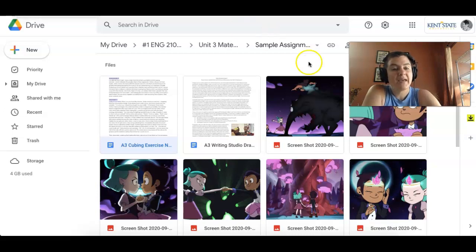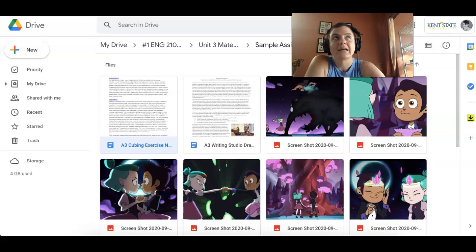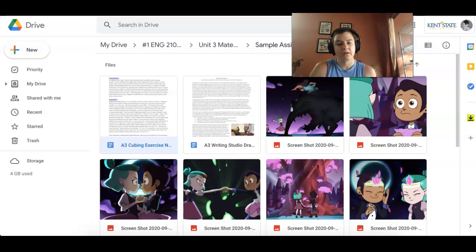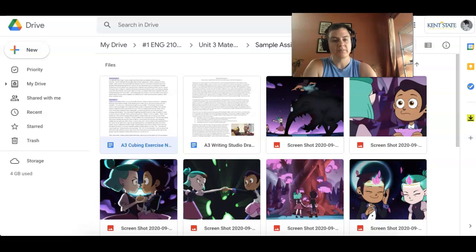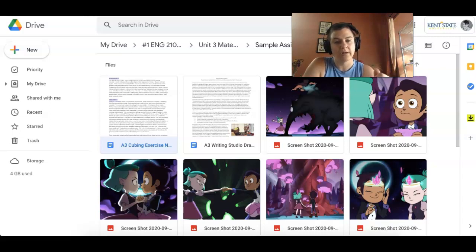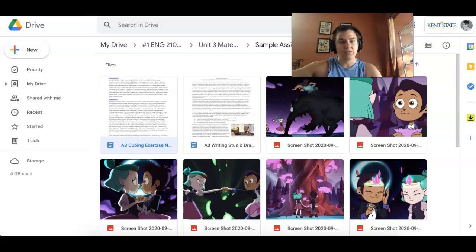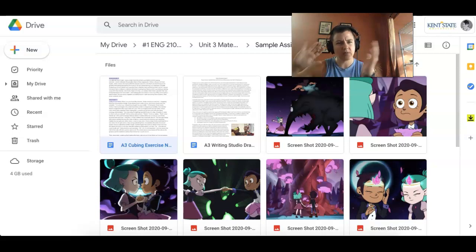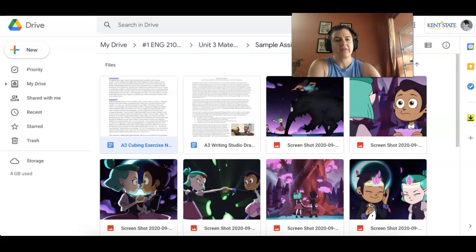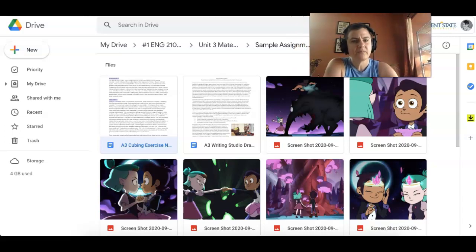Hey folks, so here is my sort of micro lecture on going from a free write to your first draft. I just wanted to talk to you about a writing studio sample that we're going to use — a student wrote on the episode of the Owl House. It's connected to the same writing studio sample. You kind of follow the annotated bibliography and research proposal for that, and then I've gotten the artifacts of the free write, moving from the free write to the draft.